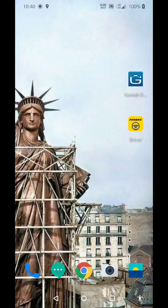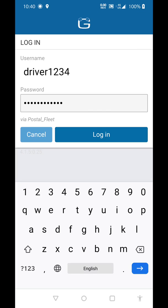To activate a Rider Rental Unit, open up the Geotab Drive app, enter in your username and password, and hit Login.